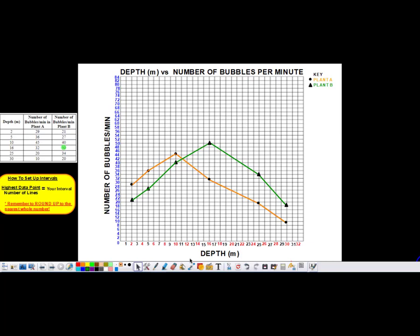Now we've created our double line graph. The reader can see the data for plant A — represented by circles and orange lines — and the data for plant B — represented by triangles and green lines. You can use different symbols, which is helpful if you don't have color pencils. Make sure you use different symbols, and if you do have color pencils, connect the dots in different colors so readers can see the data sets more clearly. And besides, the colors make the graphs prettier. That concludes our vodcast on how to create a double line graph — I hope you found that helpful. Thank you.